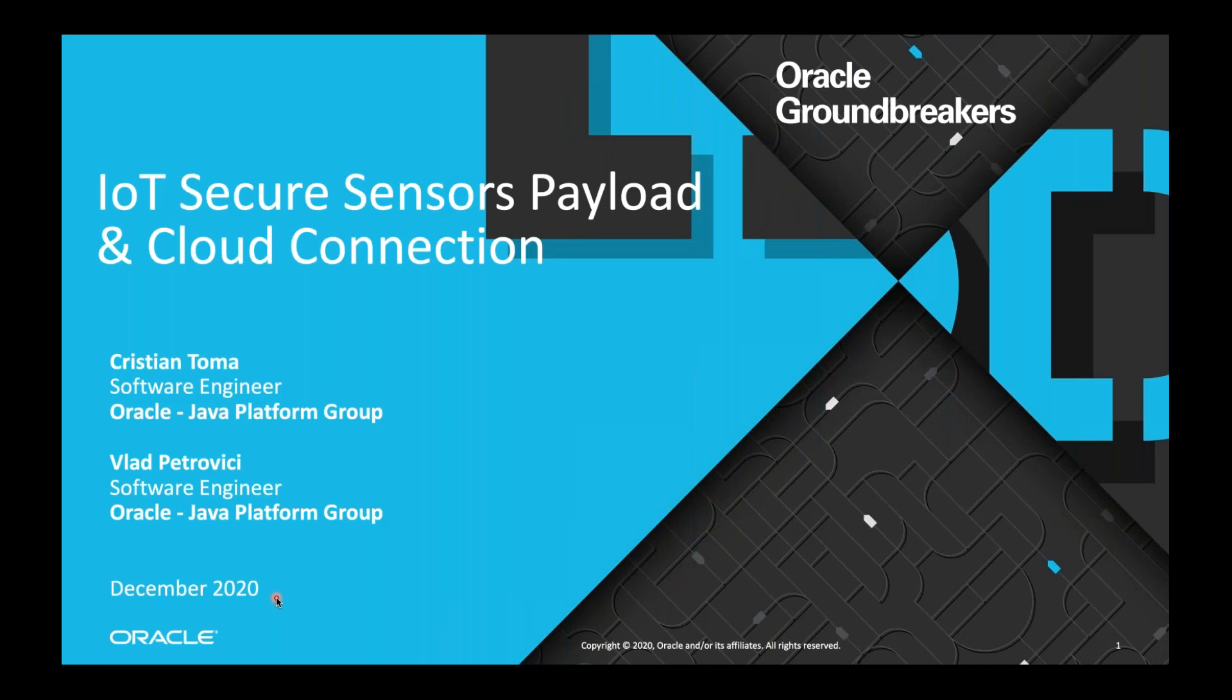Good morning or good afternoon, everybody. My name is Jean-Daniel Roussel. I'm the president of the JavaCard Forum and it's my pleasure to welcome you to this last in our series of webinars. I thank you for your attendance. The presentation will start in a couple of minutes.